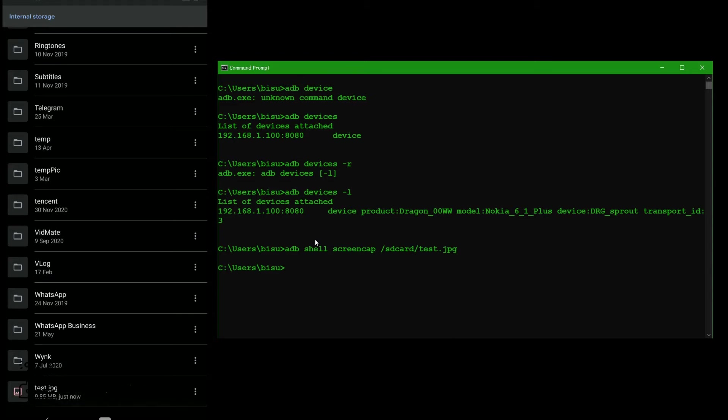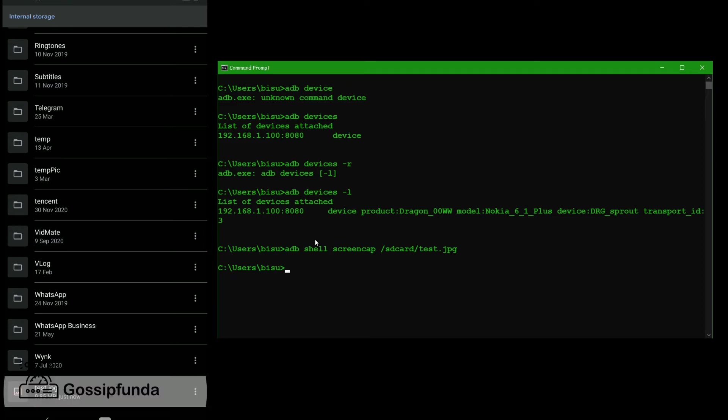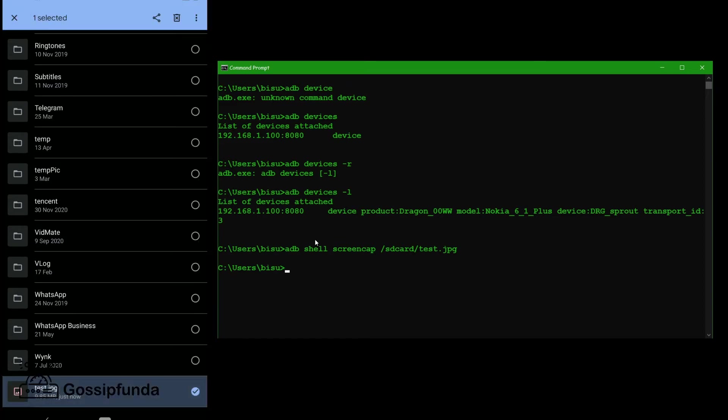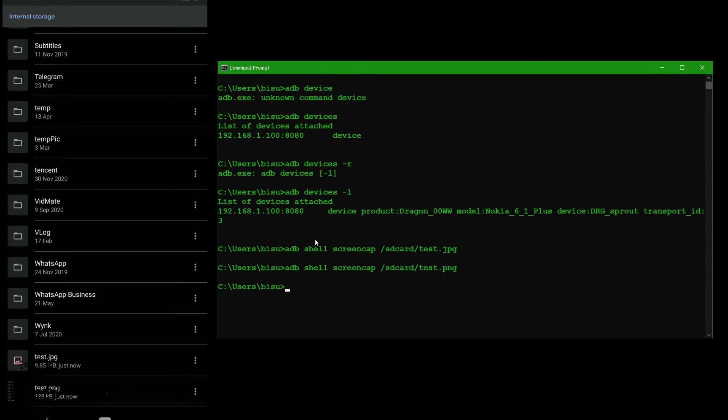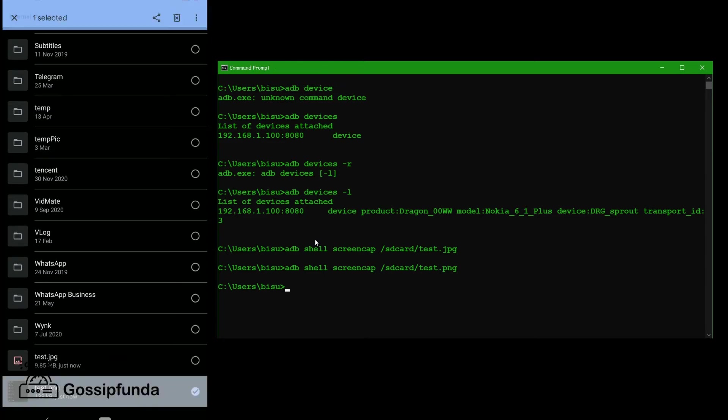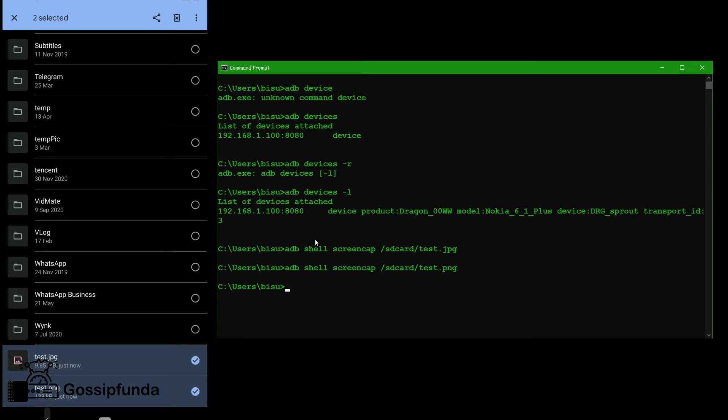Let's take a screenshot. Here we can see that test.jpg file. Now go for png file. P-N-G. T-N-G. Press enter. Screen capture. Here we have also a png file.